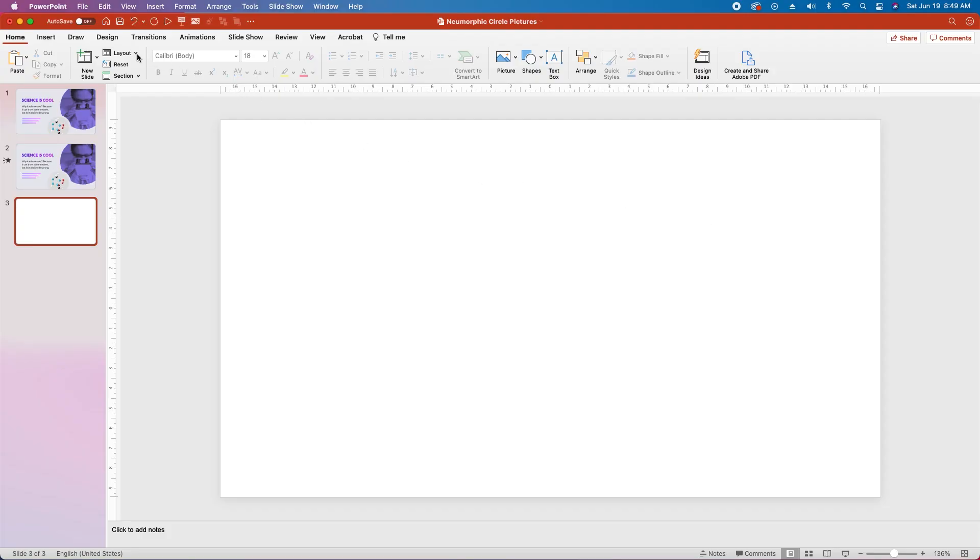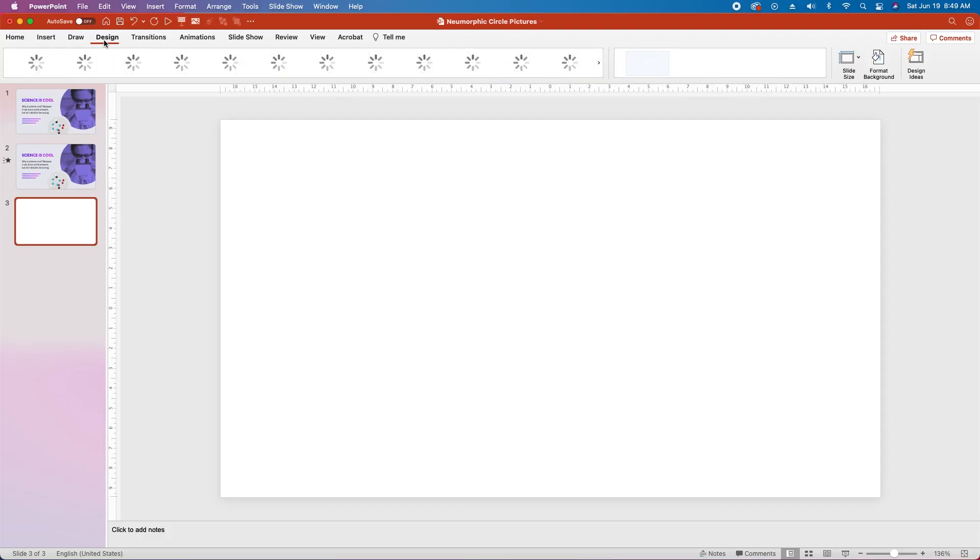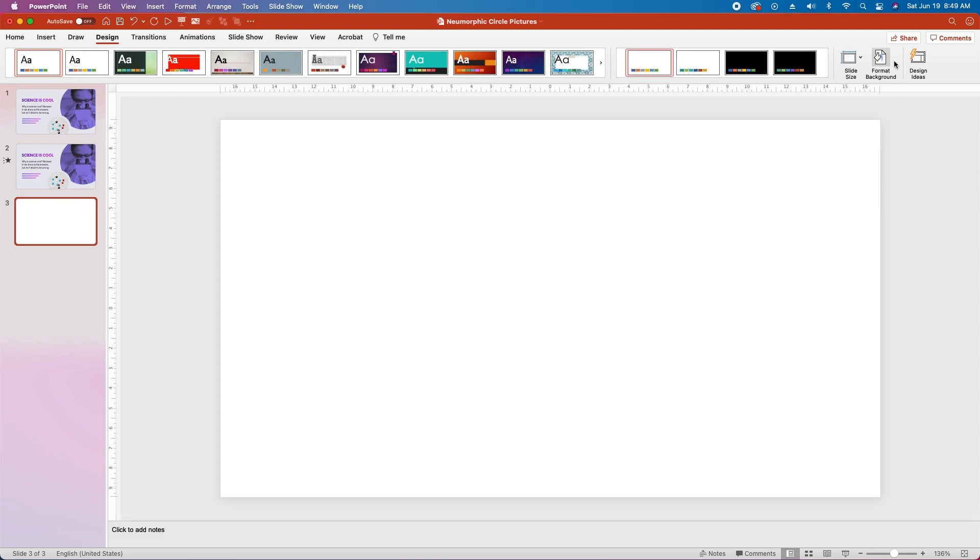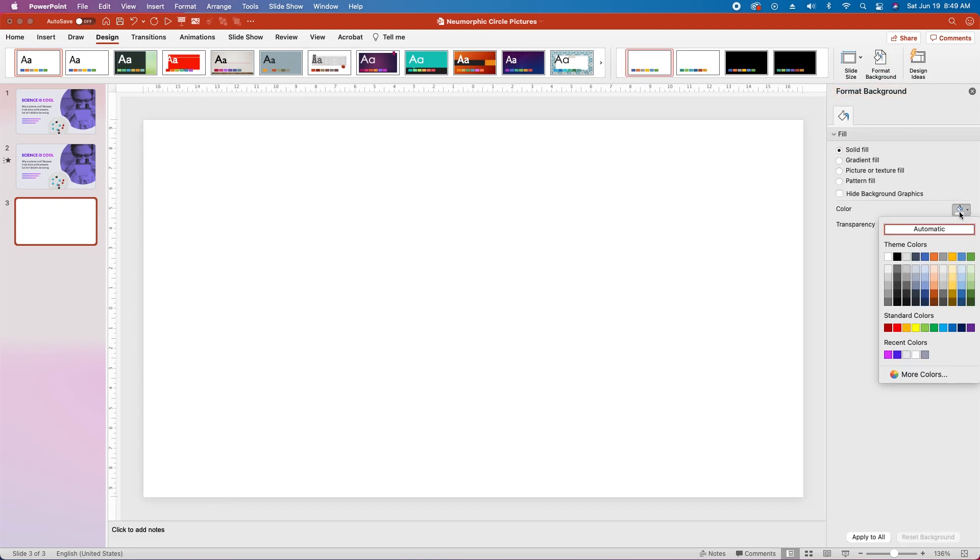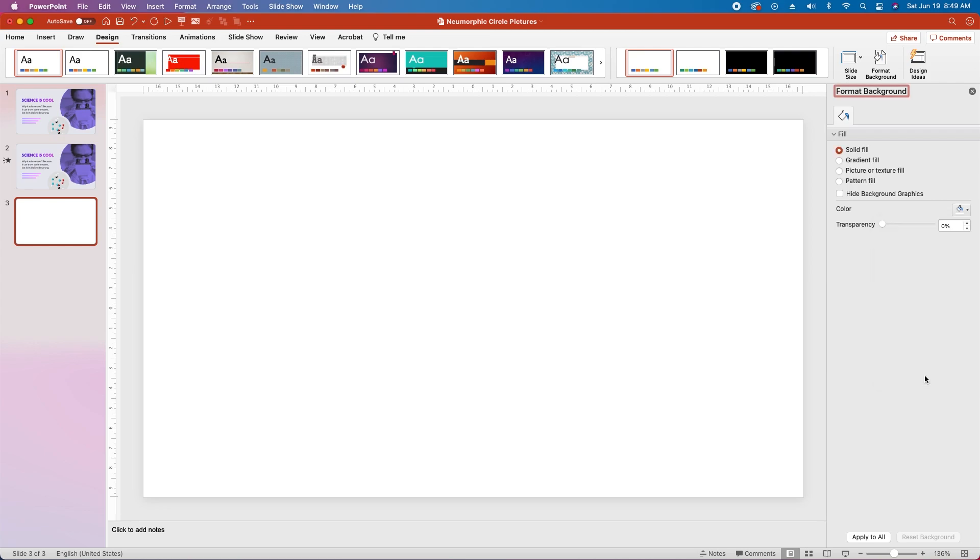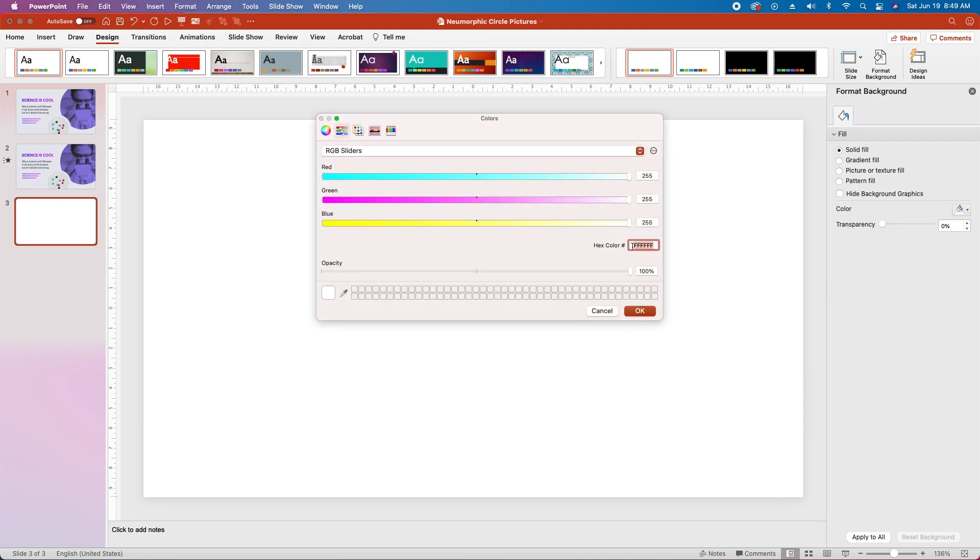Let's start with our blank slide. We'll go over to the design tab and select format background, and then in the format background menu we'll choose the new fill color and choose hex code E7E8ED.